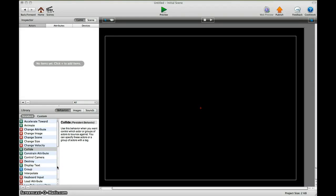This is a beginner's tutorial on how to make objects collide in Game Salad, and you should watch it in HD so you can see clearly what I'm doing.